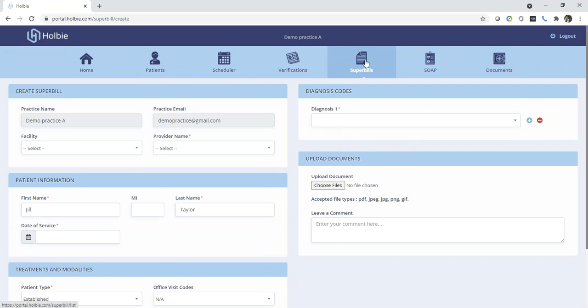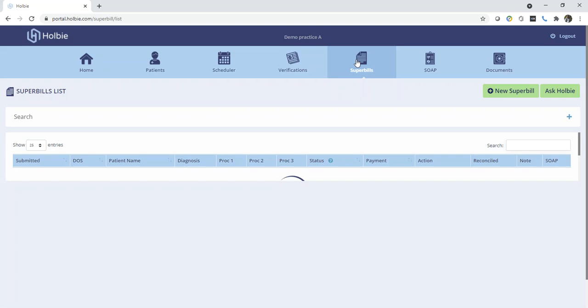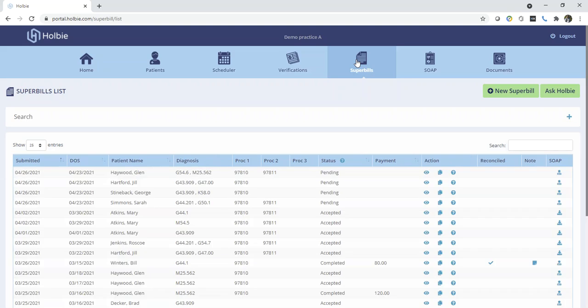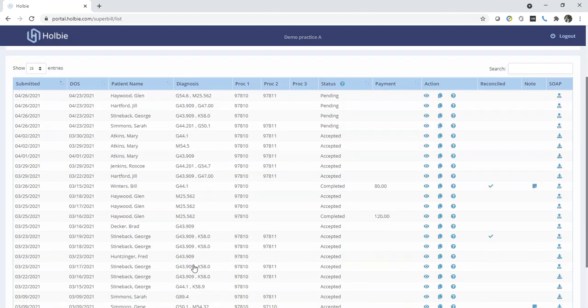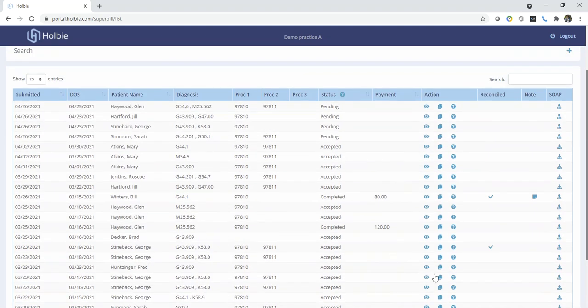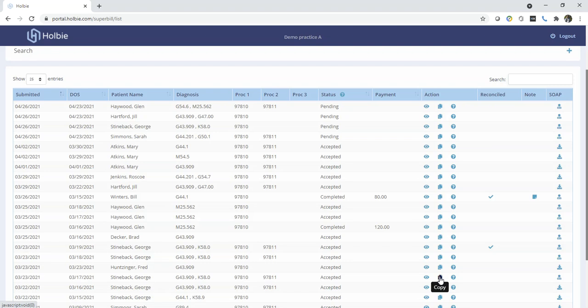By far the quickest and easiest solution for existing and established patients who have already had an existing Superbill entered into the system is to simply locate that Superbill from the existing records, locate the copy option underneath the action column, and simply copy.